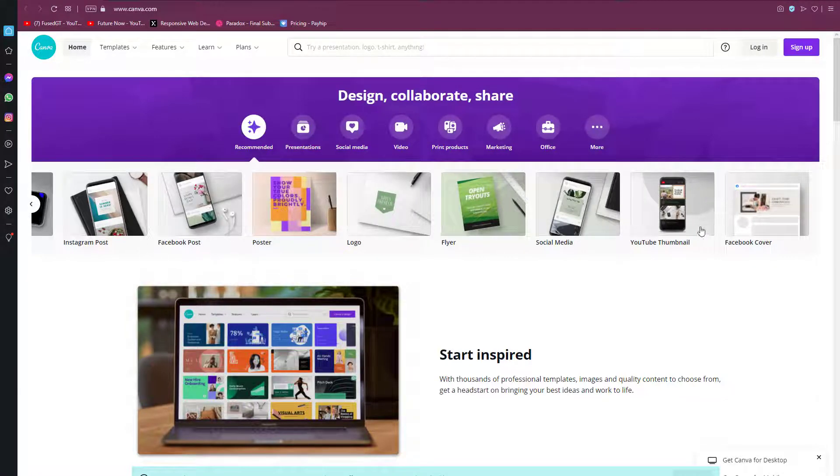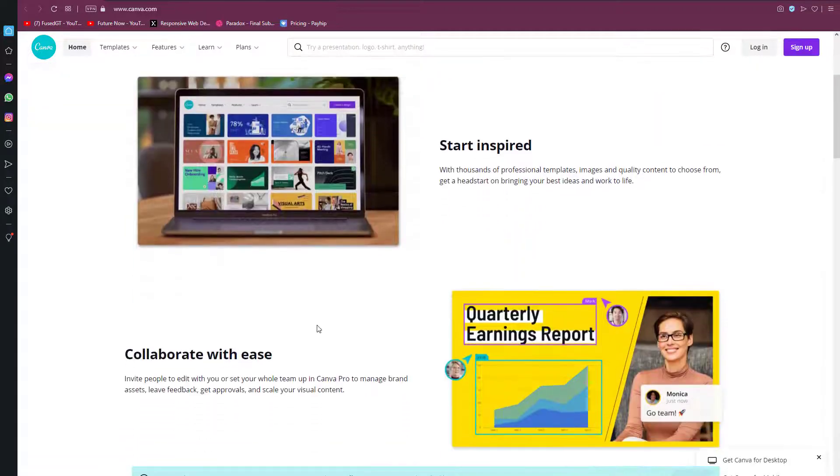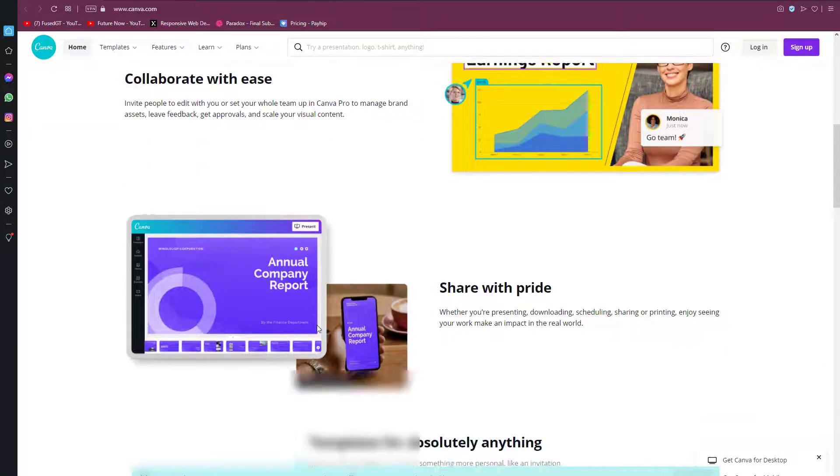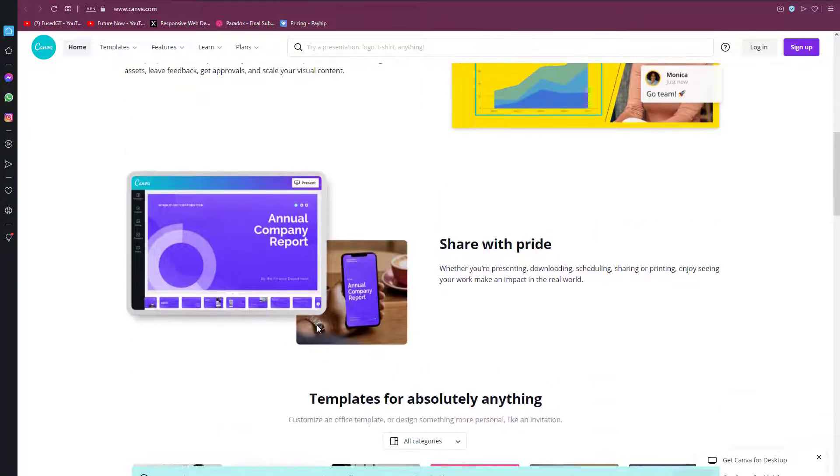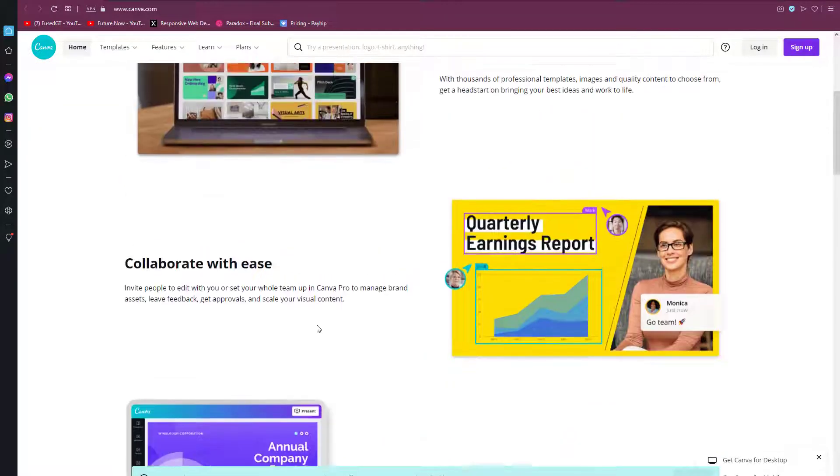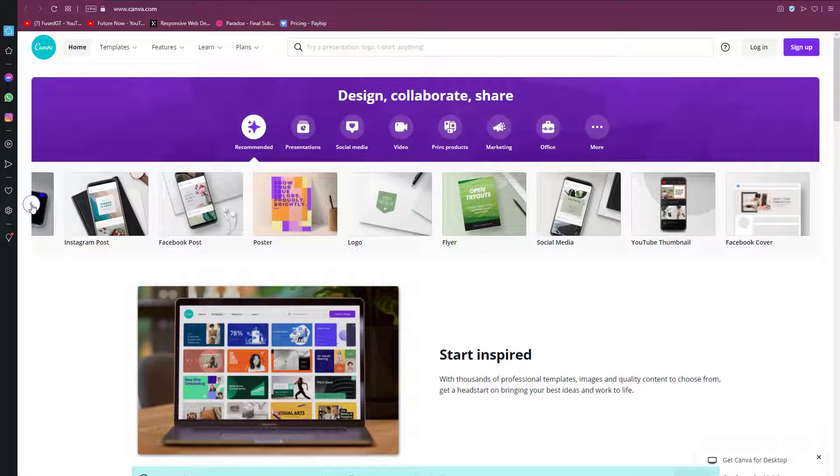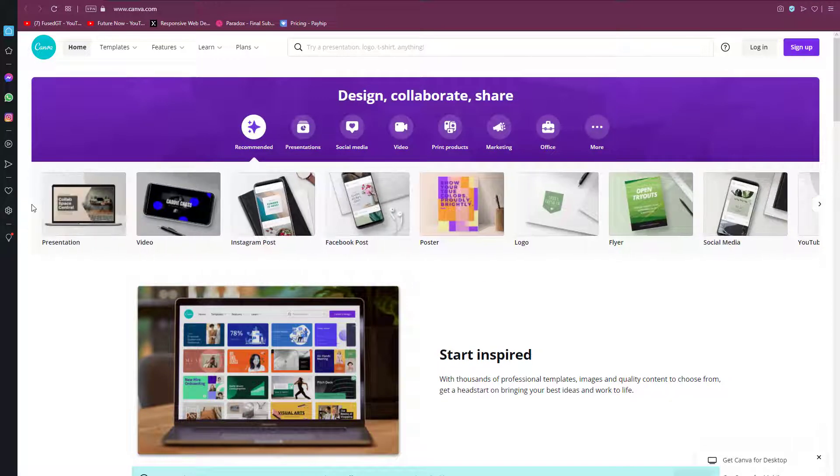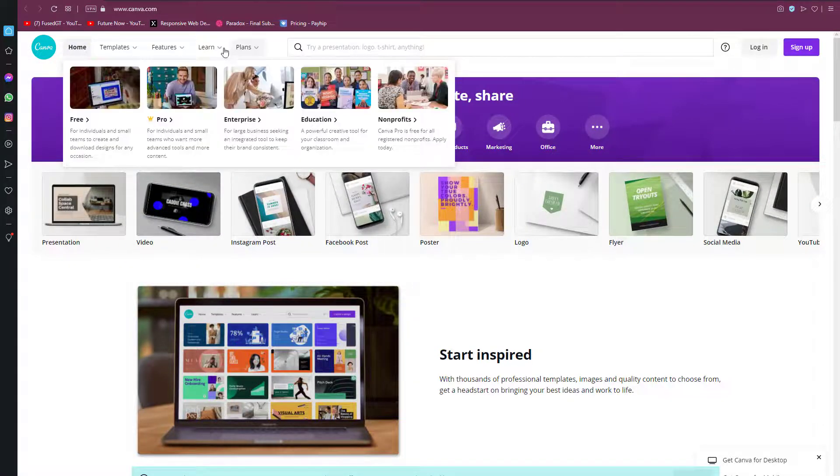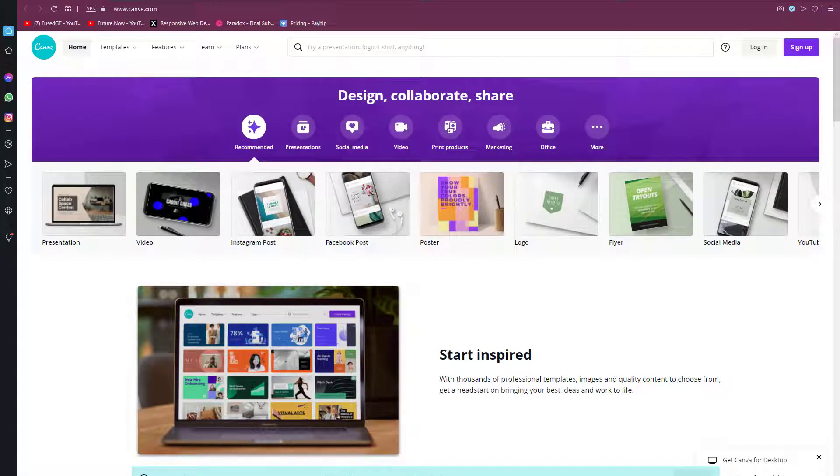documents, and other visual content. The app includes templates for users to use. The platform is free to use and offers paid subscriptions like Canva Pro and Canva for Enterprise for additional functionality.